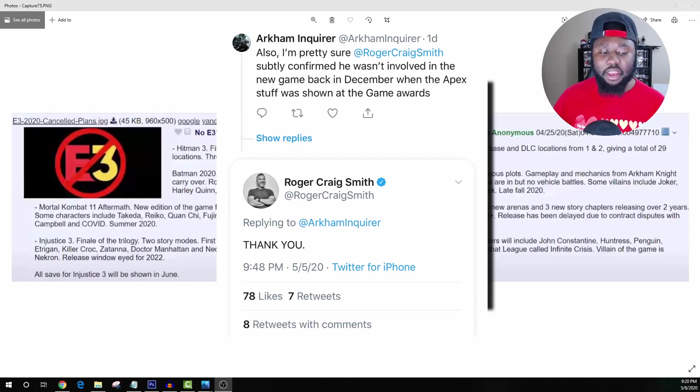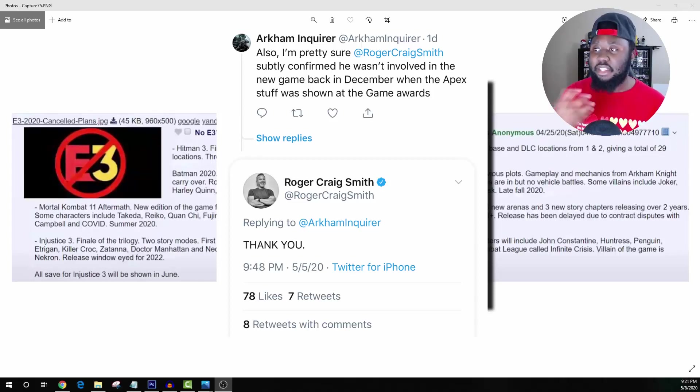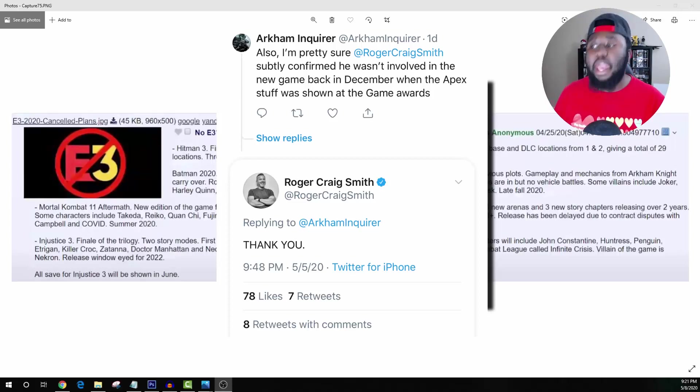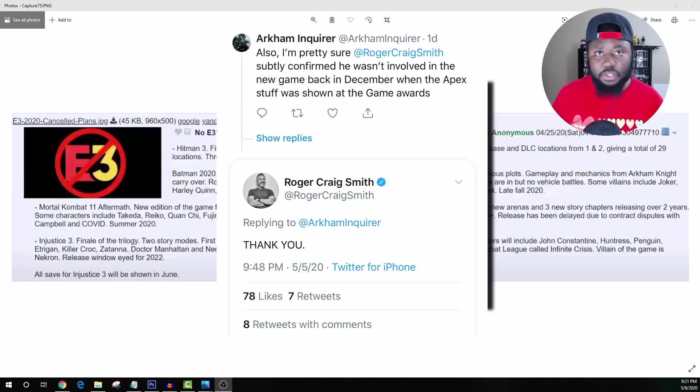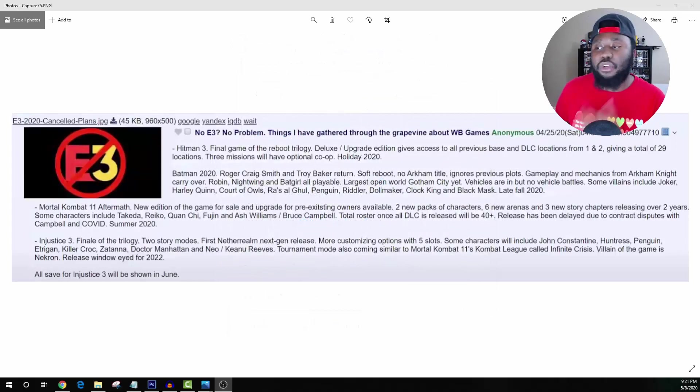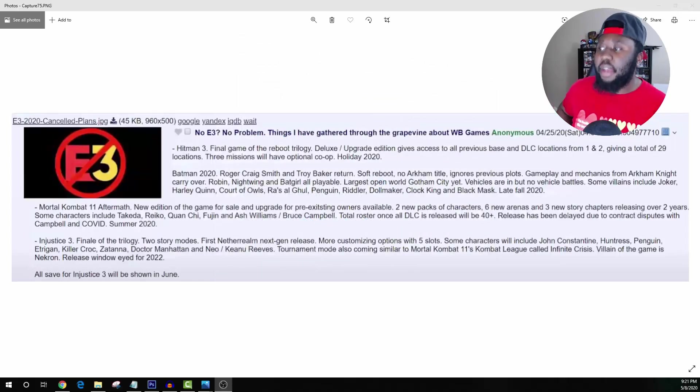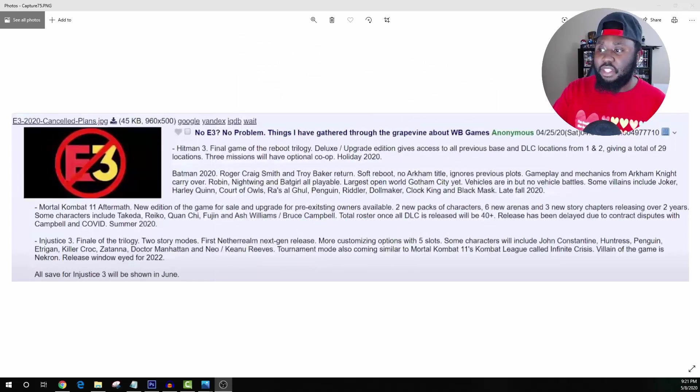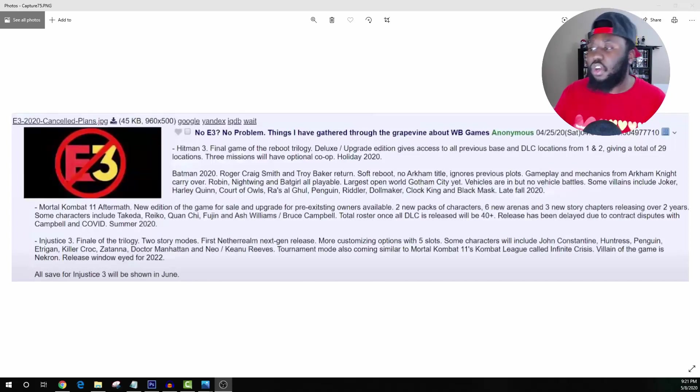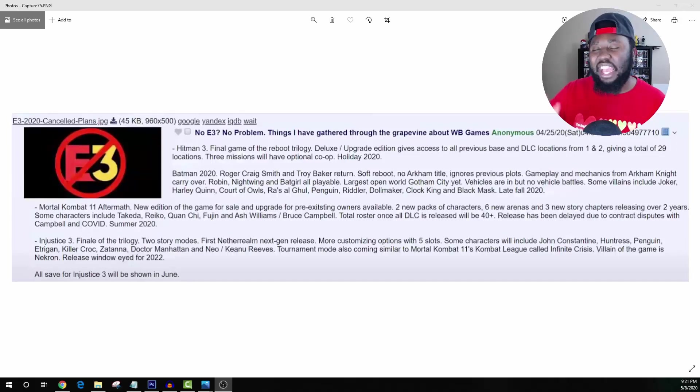And he said thank you, like I'm not involved in that. I'm not involved with the Batman game at all, unless he's trolling us which is always a possibility with different actors and voice actors. But at the same time, if this is true as far as the tweet goes, this is already 100% false.